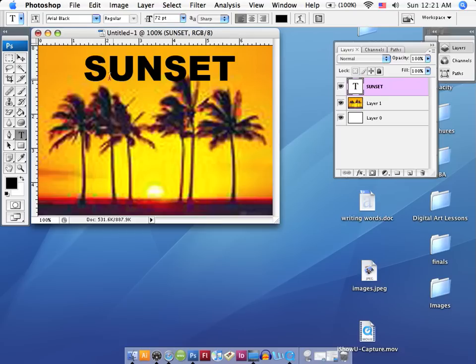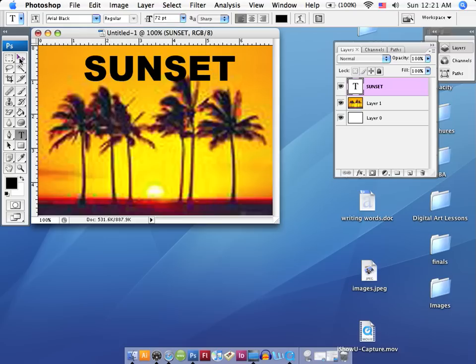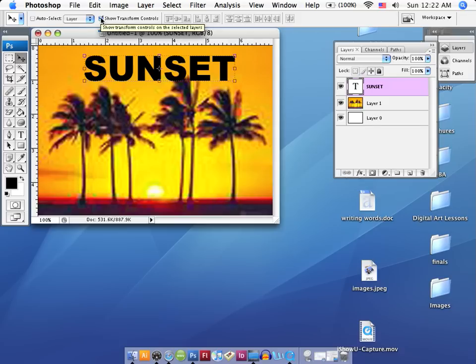So let's go ahead and select the sunset type that I've typed in here, and we're going to use our move tool. And as soon as I do that, you'll notice that I get the transform tool around the outside of the image. And the reason why that comes up and the reason why we need it is I've got this little box here that says show transform tools or controls.